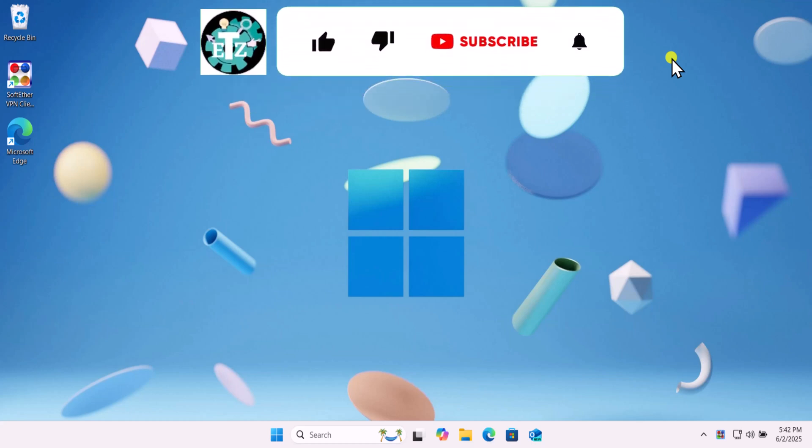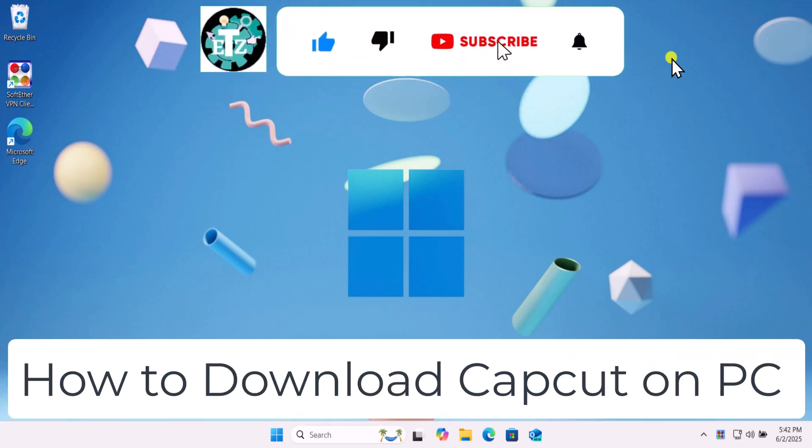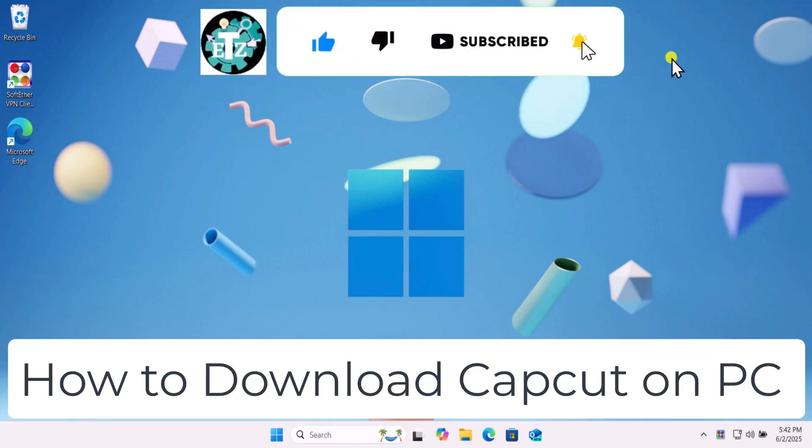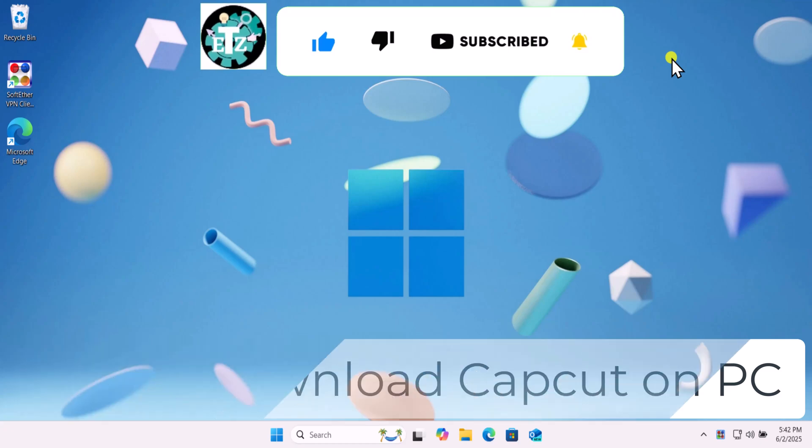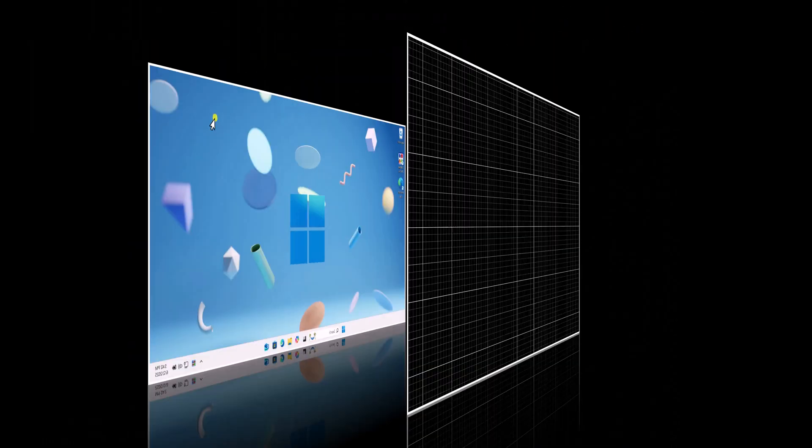In this video, we will talk about how to download CapCut on PC, even if it's not available in your country. Make sure to watch the complete video before you follow any step.